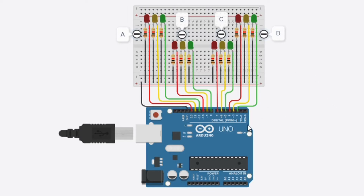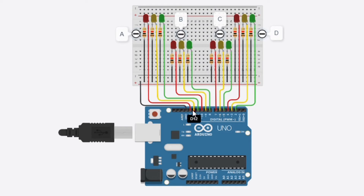The first step is connecting a wire from the digital pin into the anode of the LED, and then the cathode connects to the resistor, and the resistor connects to the ground source here. This completes the loop of the circuit. The same goes for the others, and I've already arranged them according to group.